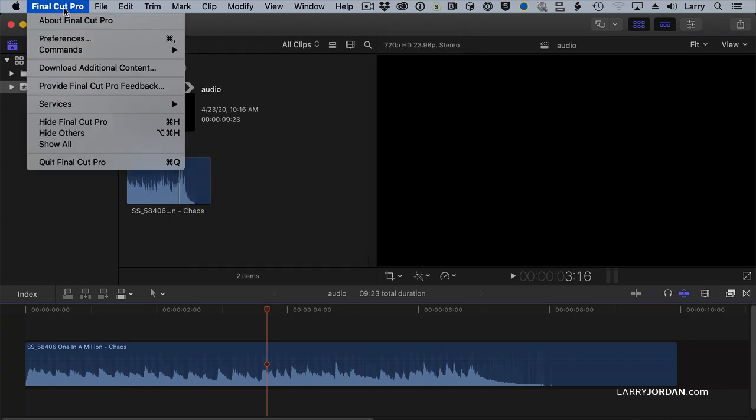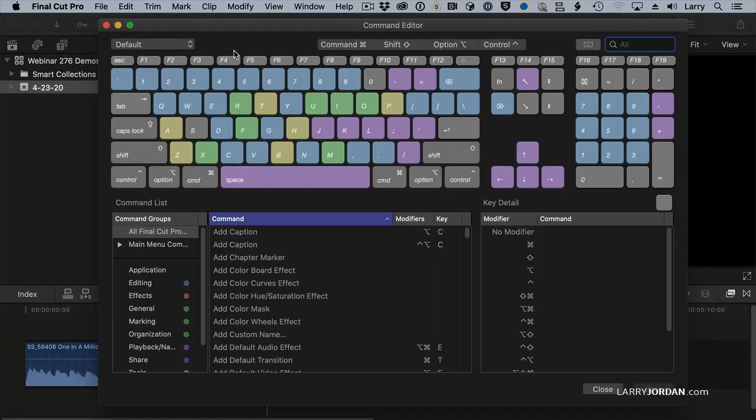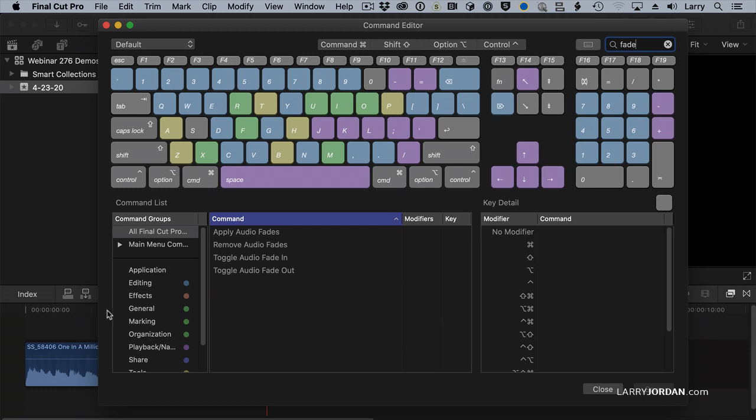Now, let's go to Final Cut Pro, go down to Commands, Customize, and I'm going to search for the word Fade, and four options show up.